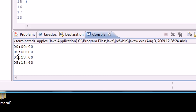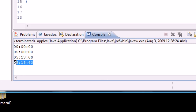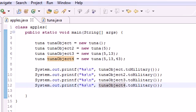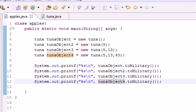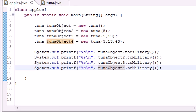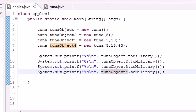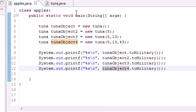The second one, we entered a 5 for the hour and it filled in 0 for the rest. The third one, we entered a 5 for hour and 13 for minute, and it filled in the rest to 0. And this last one, tunaObject4, it filled in all of them for us—or actually, we did ourselves.